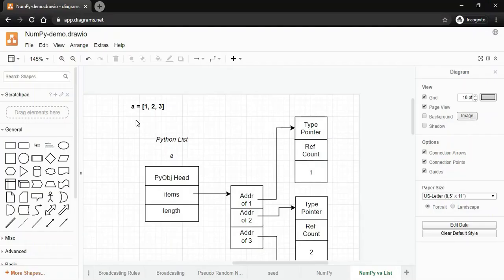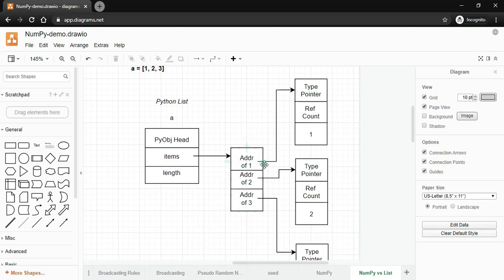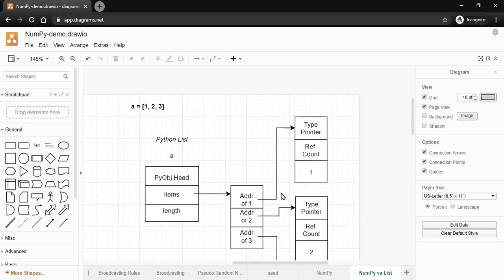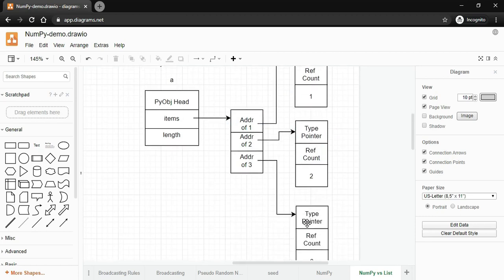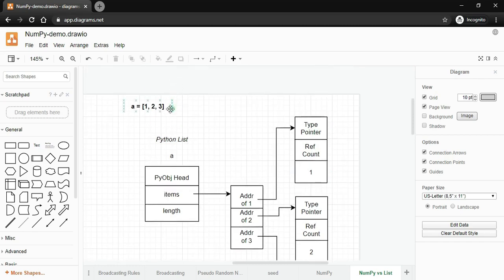NumPy offers a super fast multi-dimensional array that takes less memory than the built-in list in Python. Consider we have a list called 'a' which holds values 1, 2, 3. This list object doesn't maintain an array of values but instead maintains an array of pointers, where each pointer points to the corresponding element. So it will maintain an array of addresses where the first address points to the actual location of 1, the second to 2, and so on.